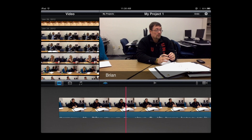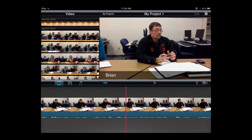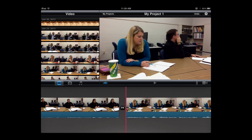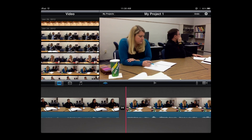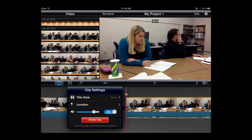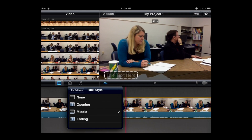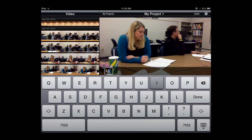That title will play throughout the entire clip. Now let me slide down to the next student's clip. I double-tap the clip to get the yellow rubber band and open the menu option. I choose title style middle, put the student's name in, and done.